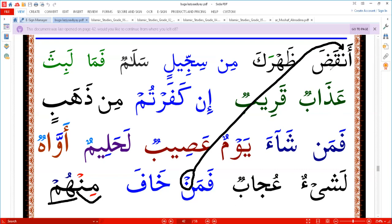We call it noon sakin or noon with shakun. And tanwin, as we said many times, is either dommatin, kasratin, or fathatin — it's called tanwin. When we pronounce it, the pronunciation carries the same sound but different writing.